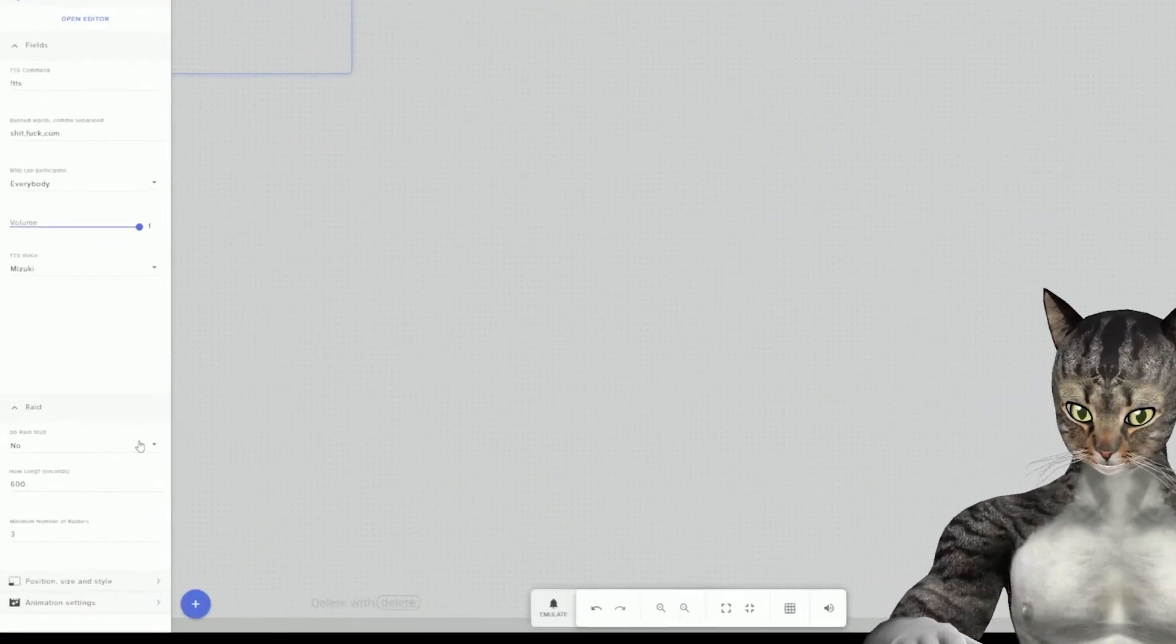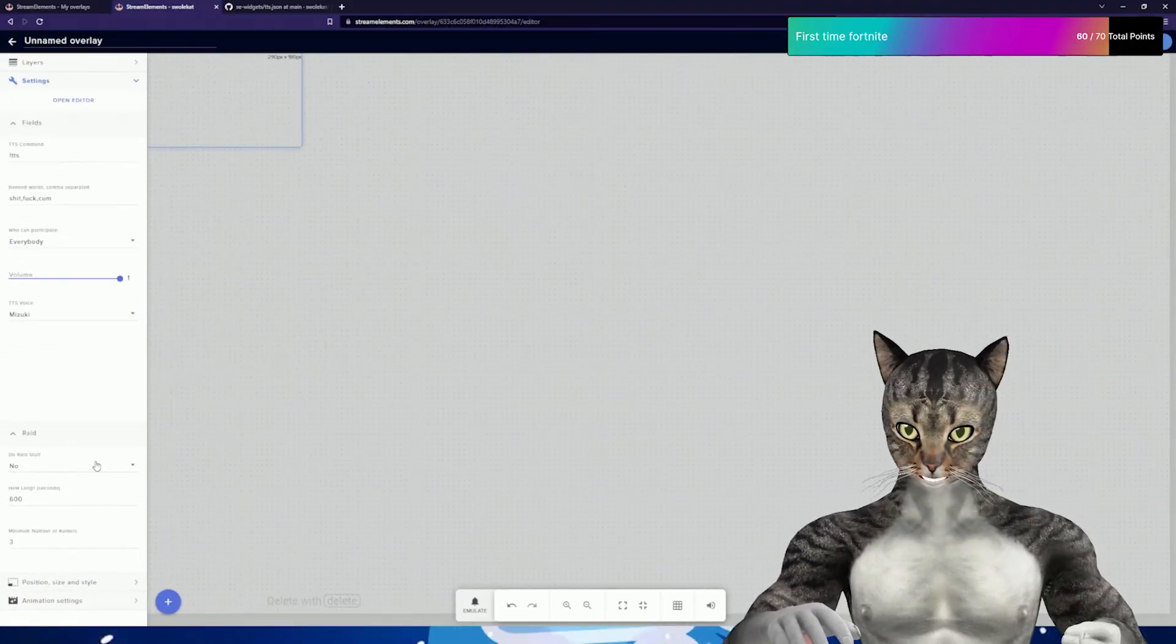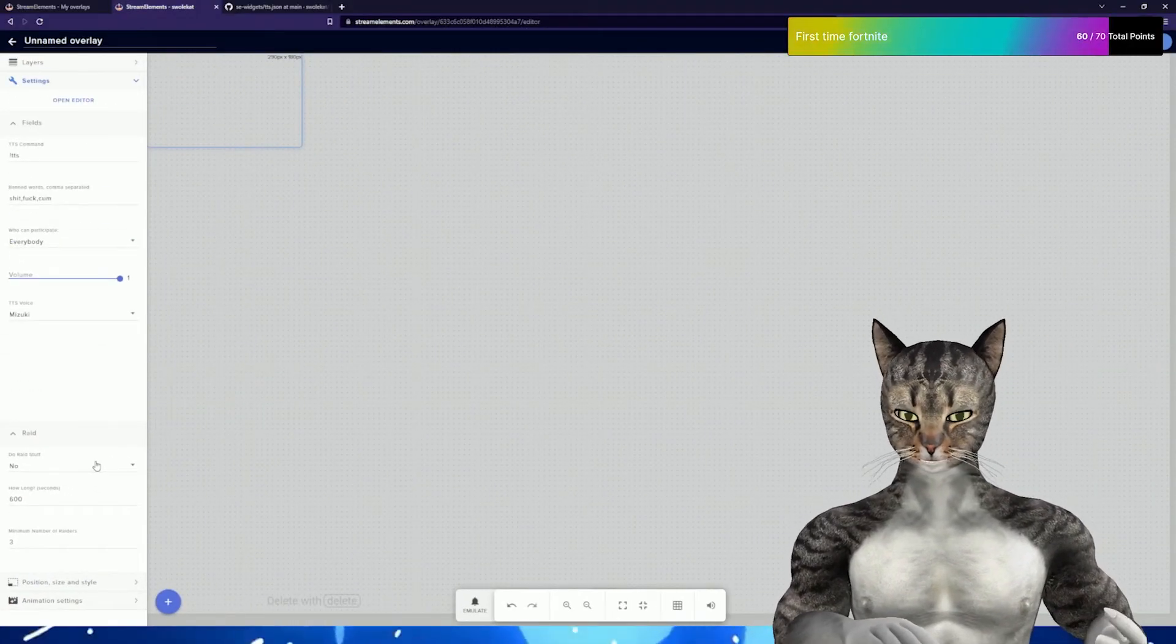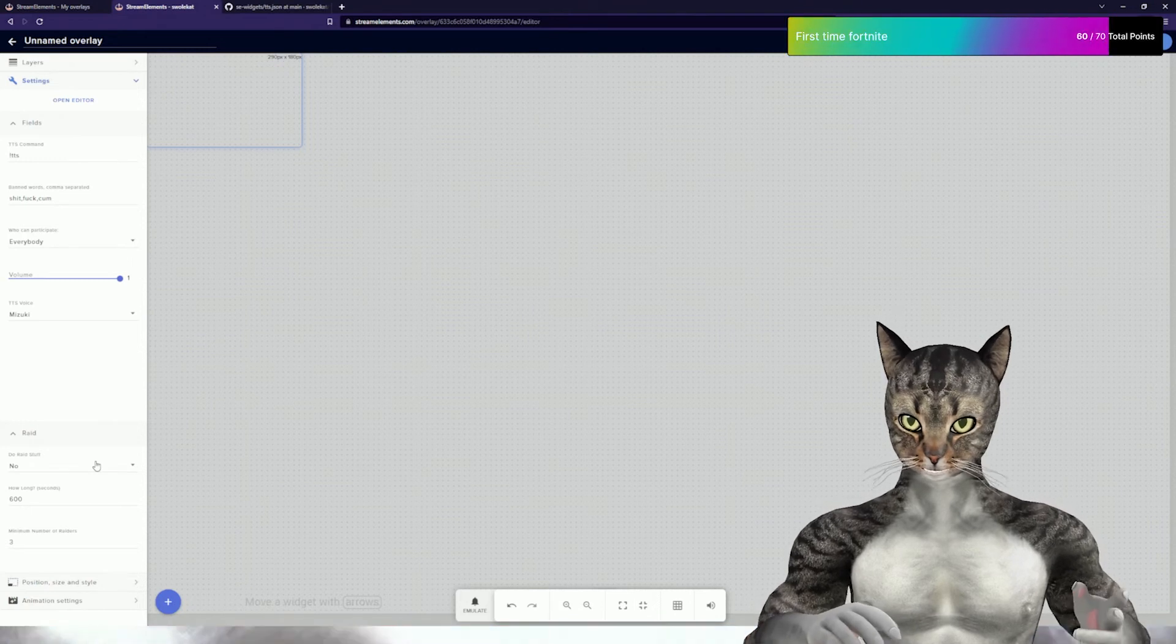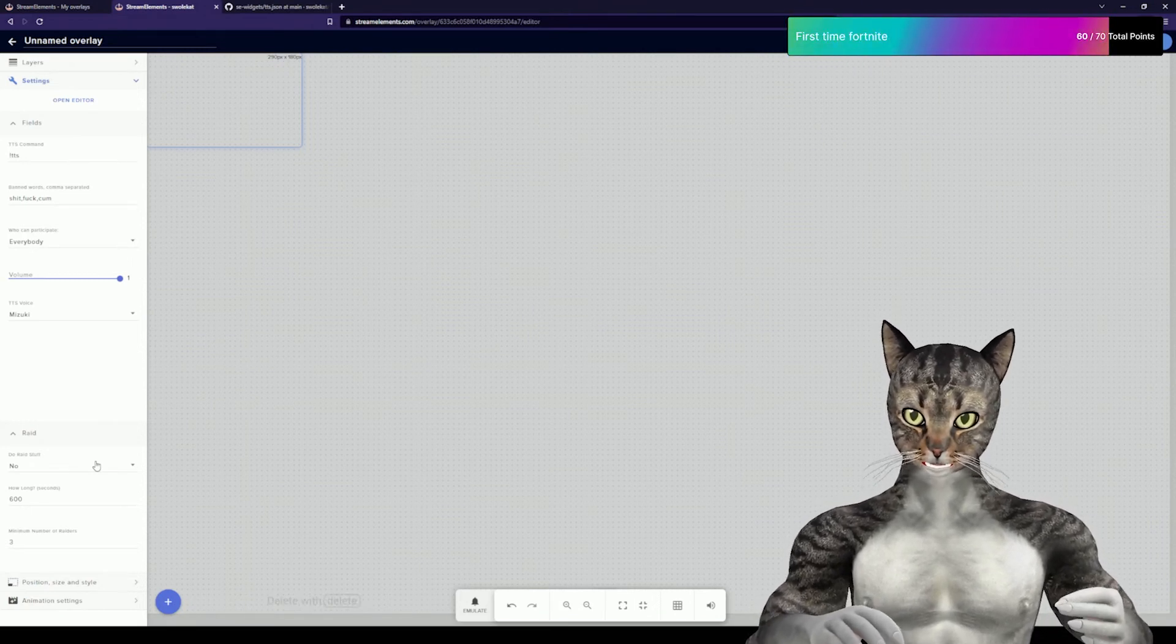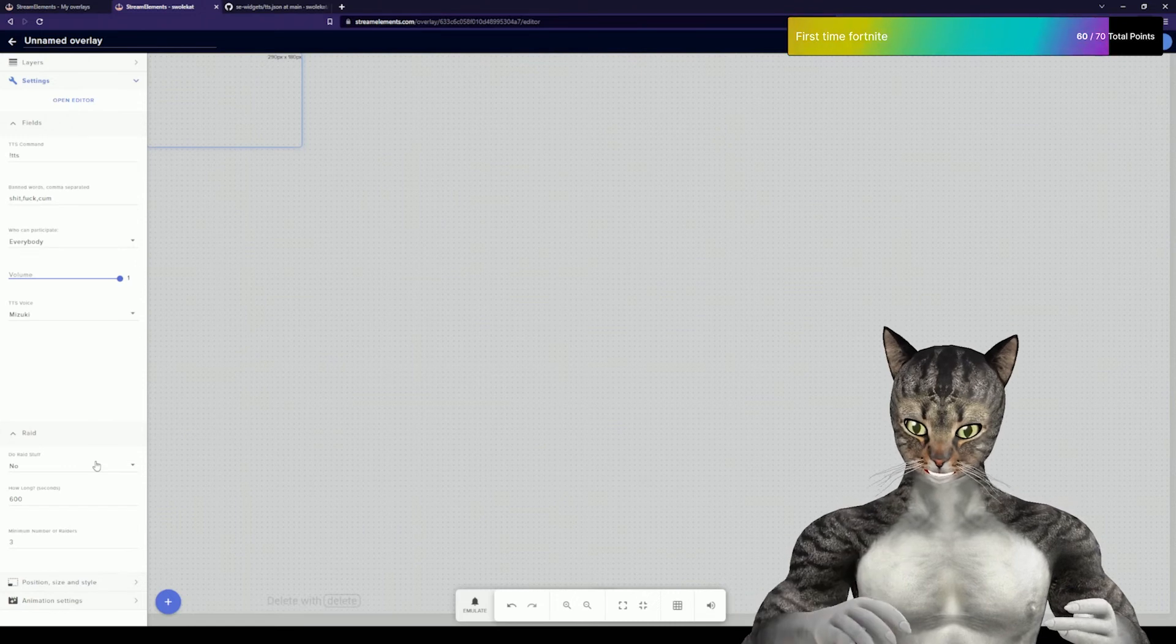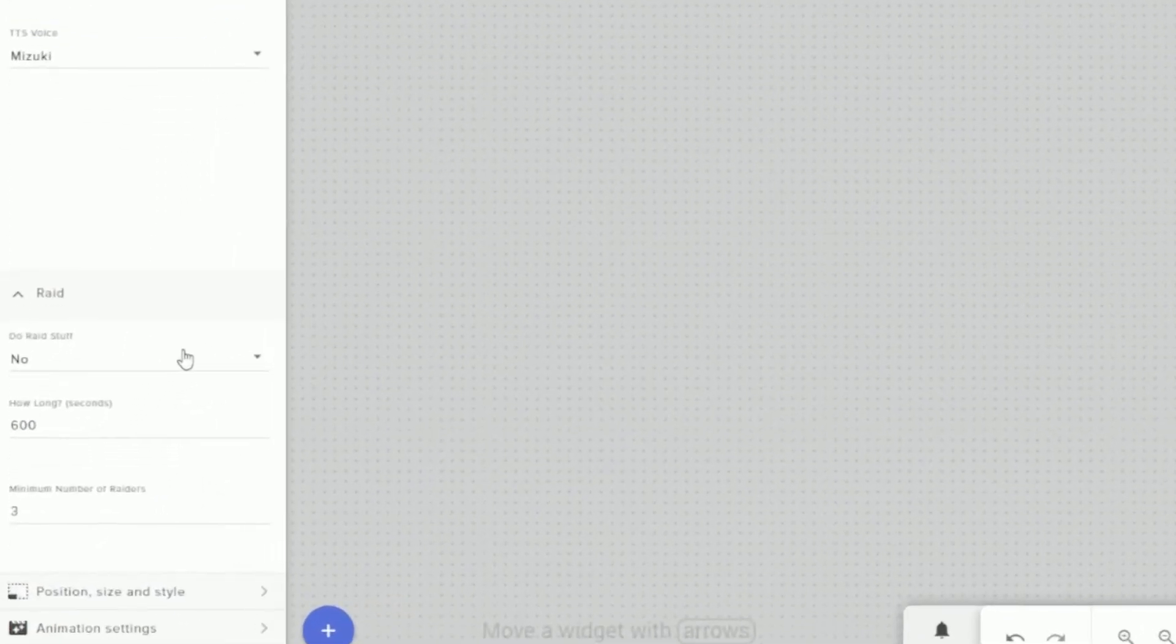I also added a new feature. If somebody raids you, you can have their messages automatically use TTS. This is really helpful because when you get a raid, everybody is talking all the time and usually spamming a bunch of crazy stuff, and it can be hard to connect with the person who actually raided you.